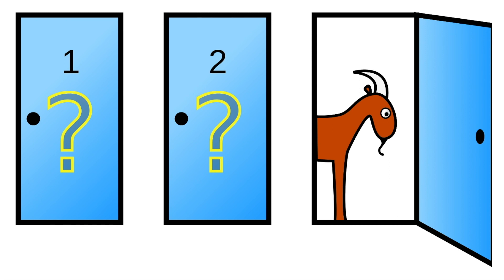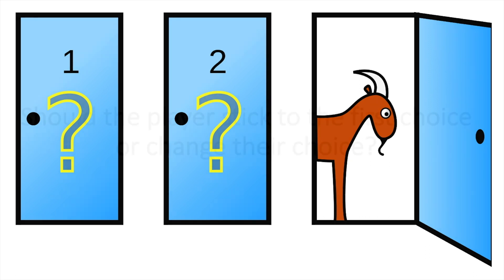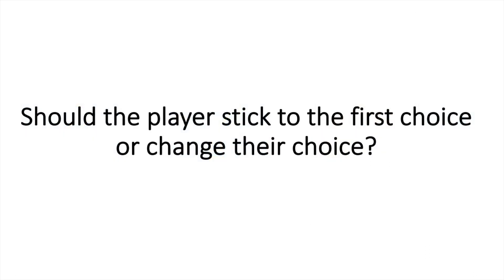So you choose a door. Let's say you choose door number one and the show host will open door number three. And you'll have the option to stick to your first choice or to change to door number two. What should you do? Should you change or should you stick to your first choice?